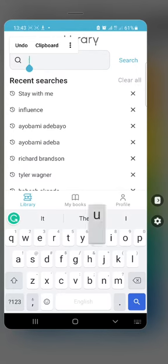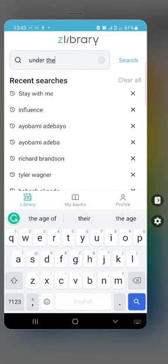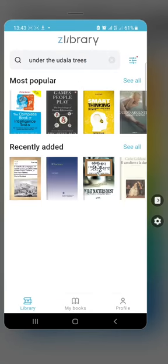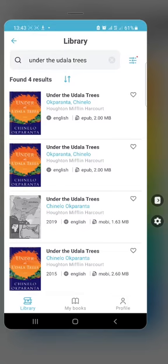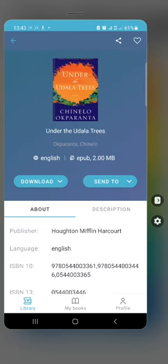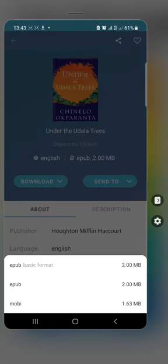So now I'm looking for 'Under the Udala Trees.' I've actually forgotten the name of the author at this point. I've read it before; I'm just hunting it down for a friend who asked for it. Oftentimes books come in different formats — the basic format is the one it was uploaded in, and sometimes that might be EPUB, then they also show you PDF or other options.